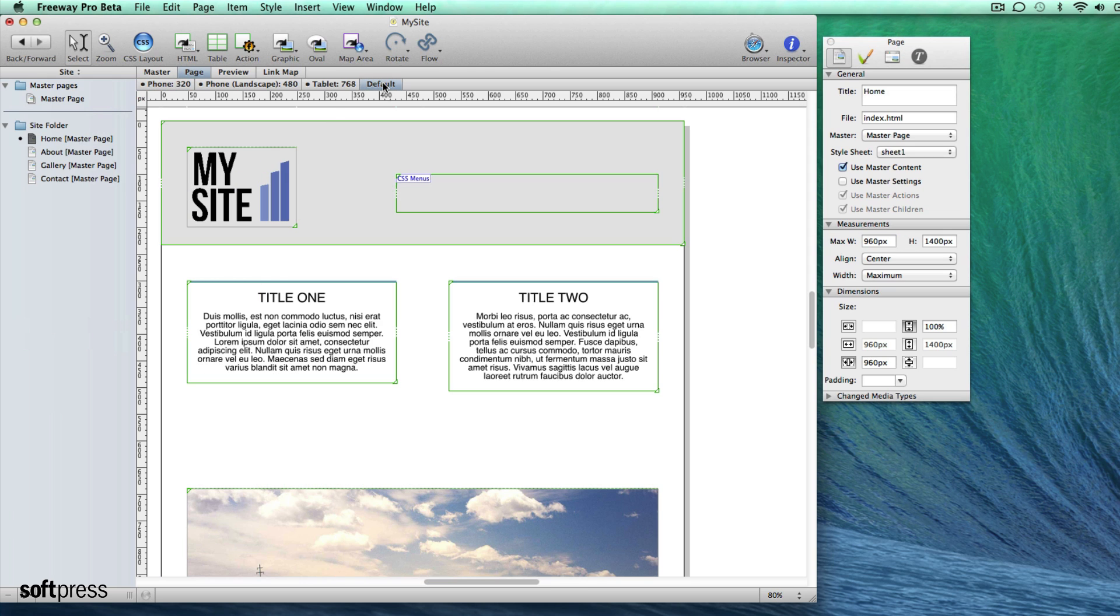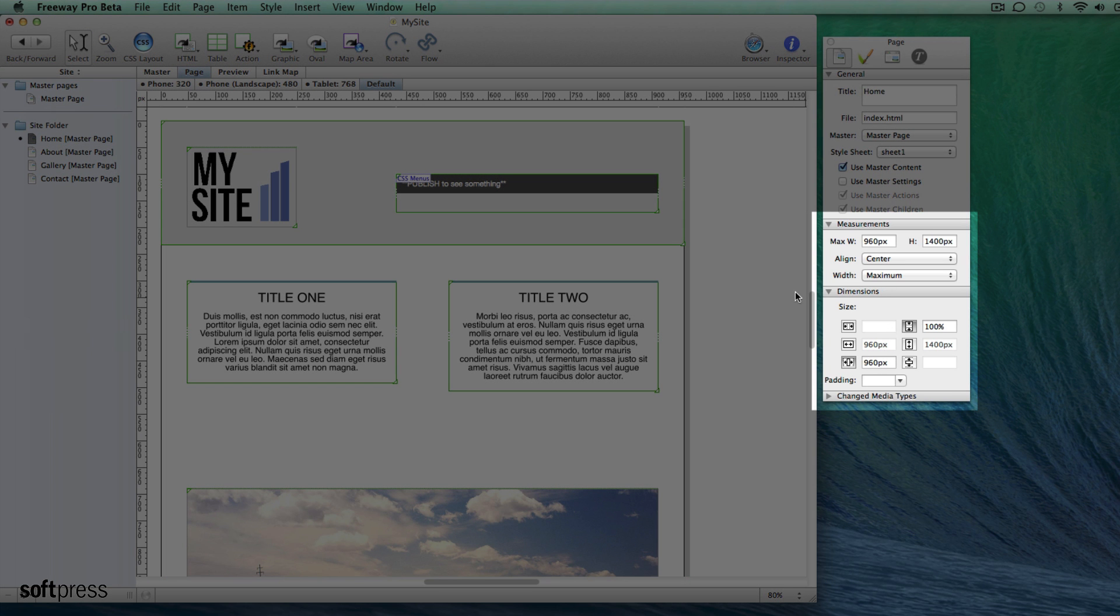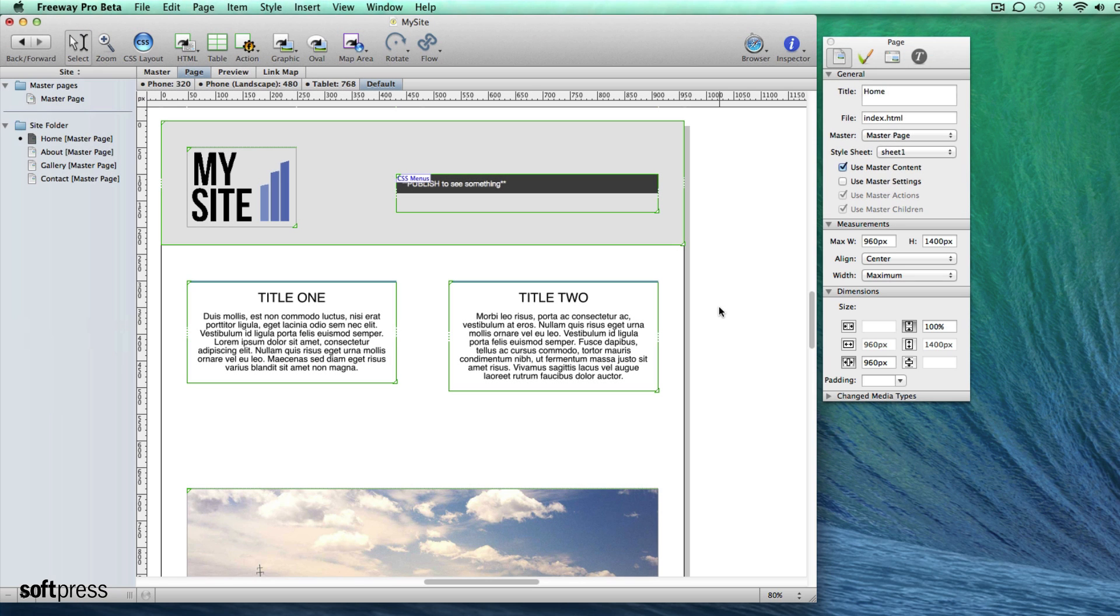So let's have a quick look at how to make items respond with these breakpoints. I'll start with a simple example of a centered page which has a maximum width of 960 pixels. This makes it grow and shrink with the window but stops it going wider than 960 pixels.